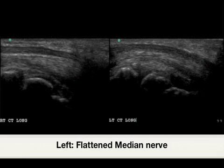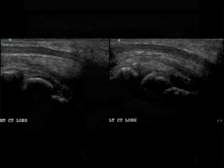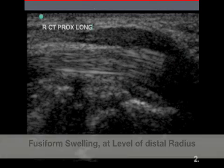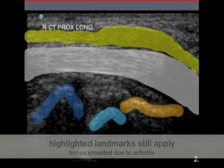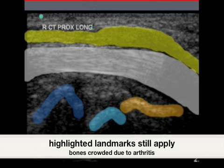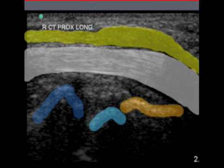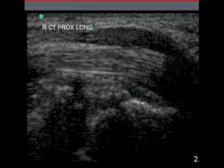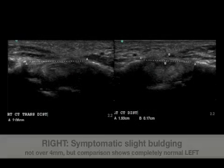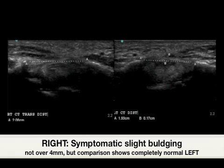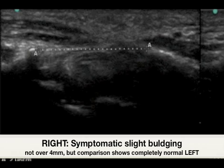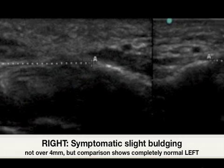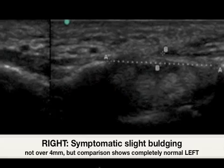The image on the left shows a characteristic flattening of the median nerve. In this image, there is a fusiform swelling or bulging just proximal to the carpal tunnel. Although not quite 4 millimeters, there is slight bulging on the symptomatic side in this wrist, where the asymptomatic side stays completely beneath the carpal tunnel level.